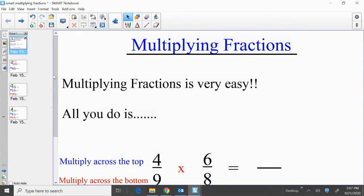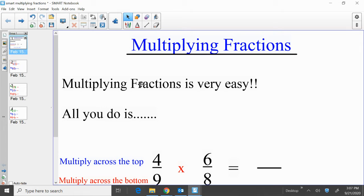Hello students. Today we are going to go through a way to multiply fractions, and it might help to clear up some of the confusion that we may have had when we viewed the lesson online. The first thing to know is that multiplying fractions is very easy. If you follow the plan I'm going to show you now, you will see that multiplying fractions is very easy.